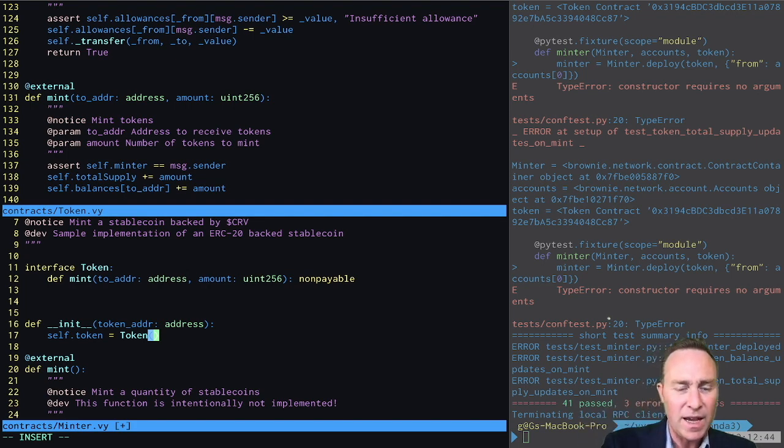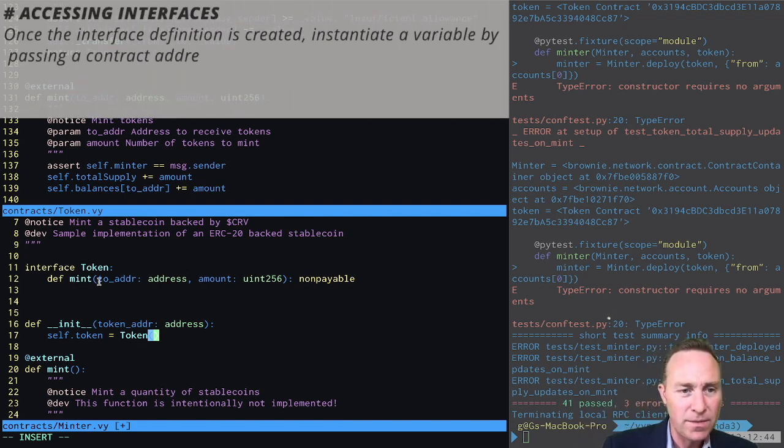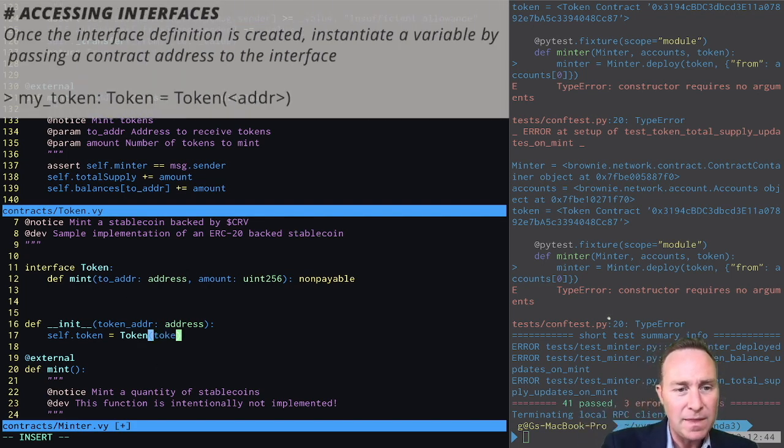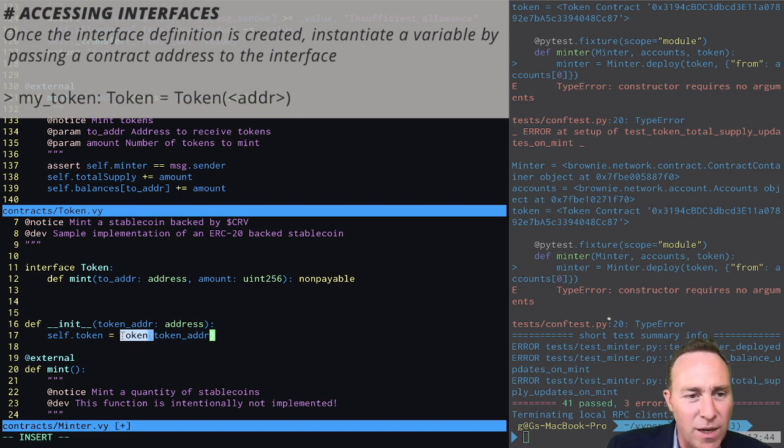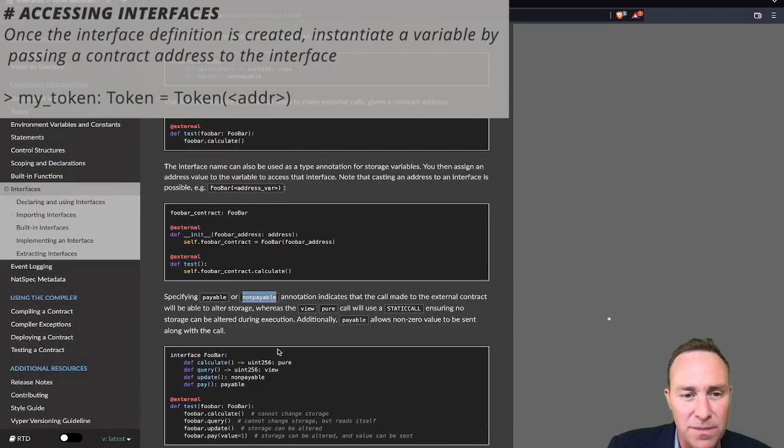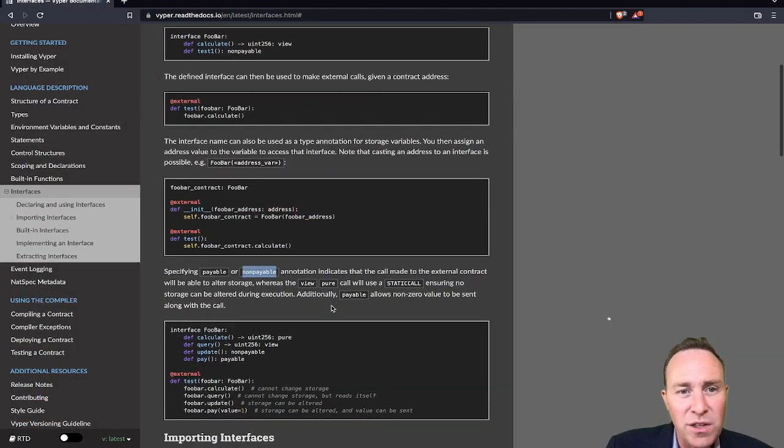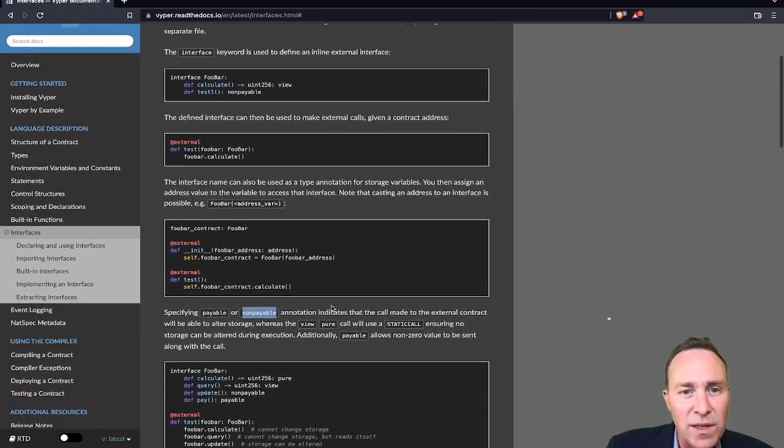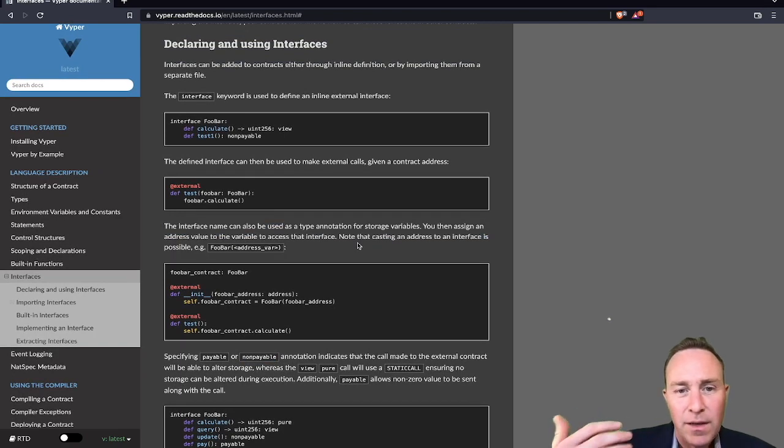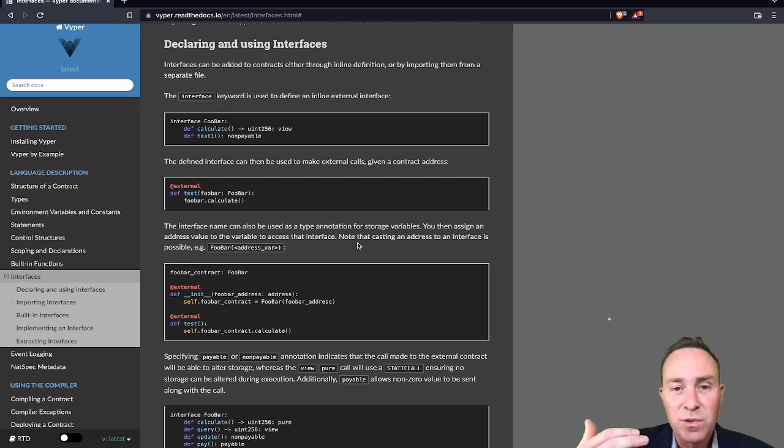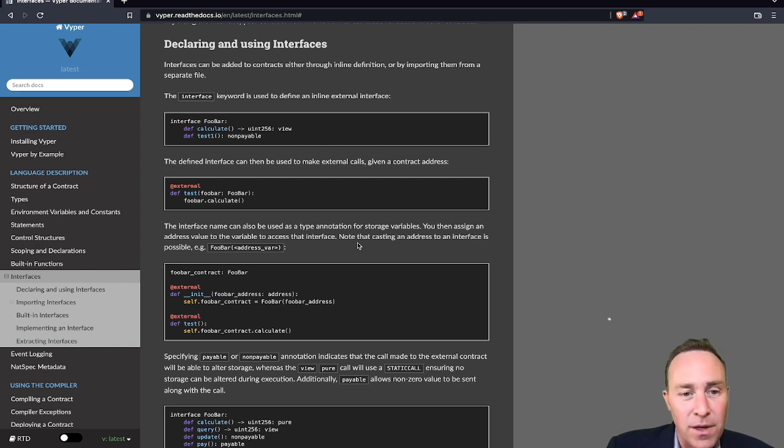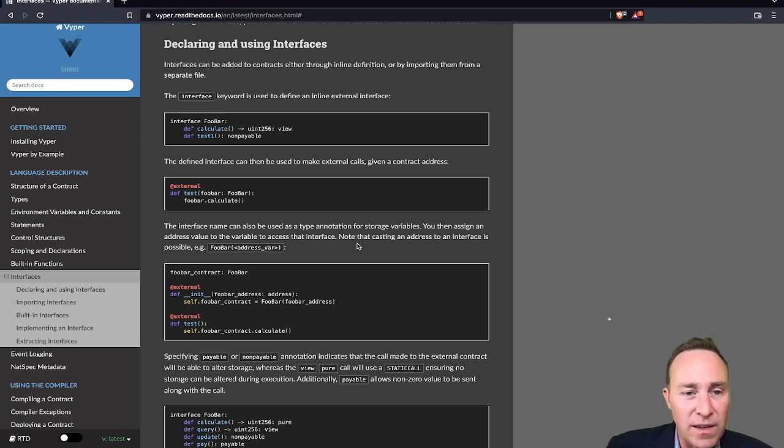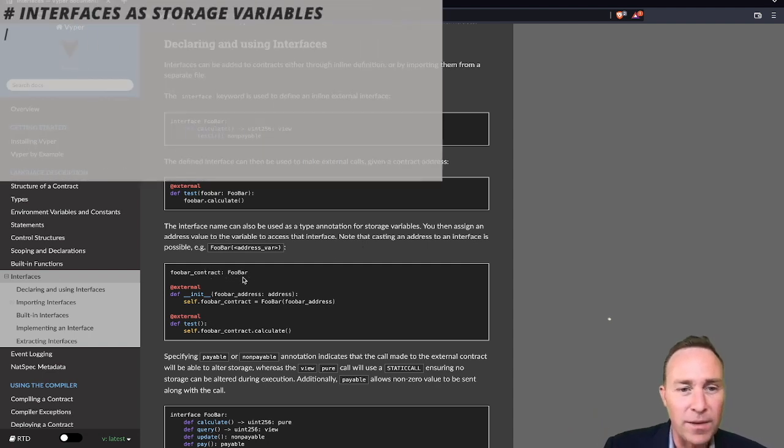So we notice that we are able to call the interface by using the interface name and then parentheses. We also can use this when accessing the storage variables, as mentioned here. It is a type annotation where when we were creating our storage variables previously, we marked them as an address or an unsigned integer. You can also just assign them directly as a, for us it will be a token.